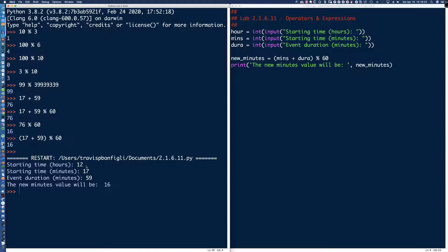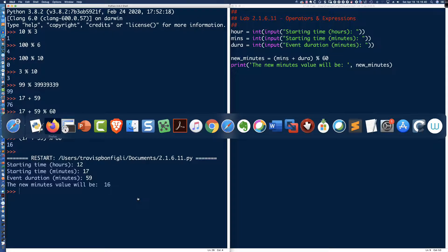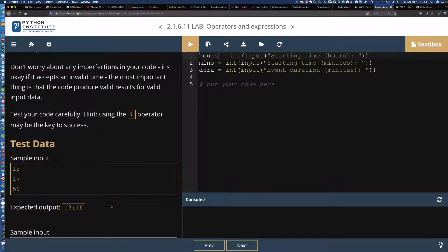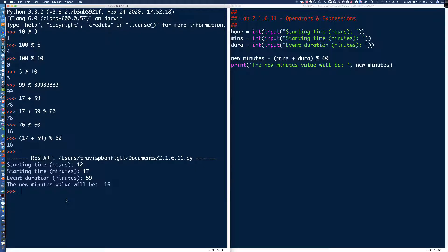So we've got the 16. Now we need to think about how we're going to get the hours. Remember there are 60 minutes in an hour. When we talk about the hours, the modulo operator is going to be key again, and the minutes and the duration are still important. If I take the minutes, which is 17, and add that to the duration, which is 59, we know we get 76.